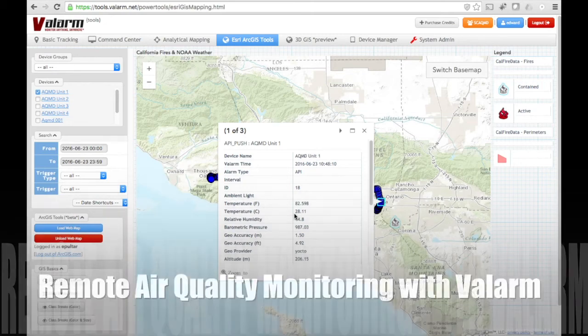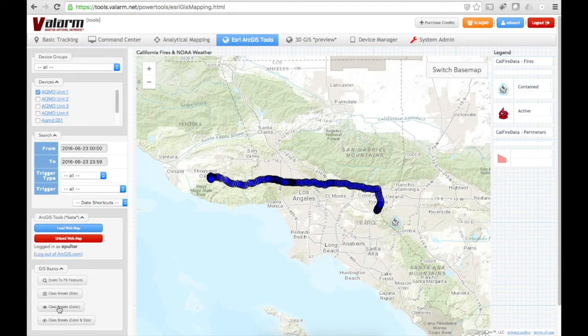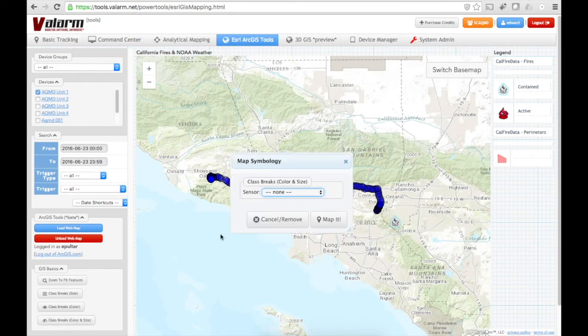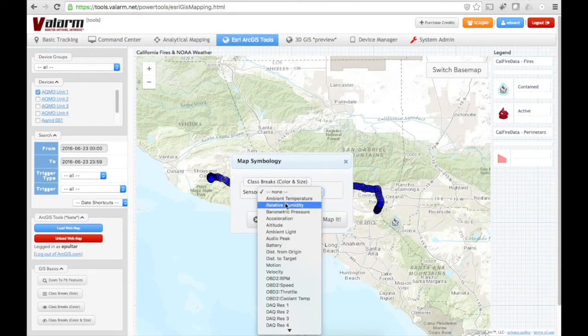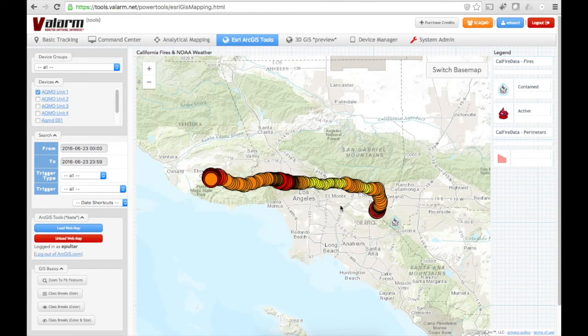All of the Valarm sensor data collection points are clickable and show you full information about that data collection point. With these Valarm units, that includes temperature, humidity, pressure, latitude, longitude, ozone, nitrogen dioxide, and more. Use the other Valarm tools like class breaks by color and size to quickly and easily spot hotspots for what your real-time sensors are monitoring.